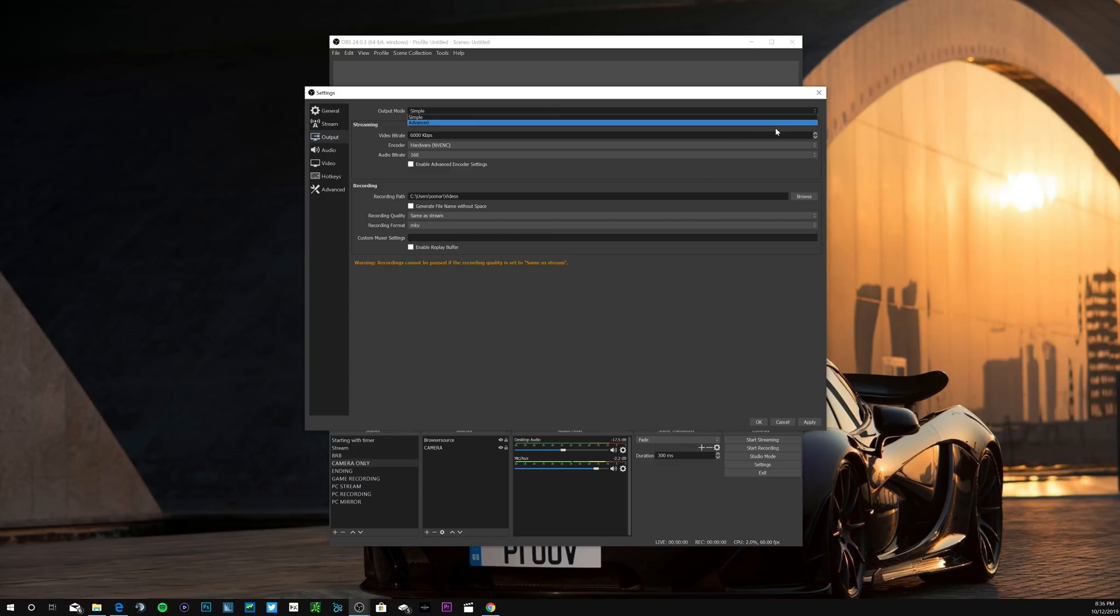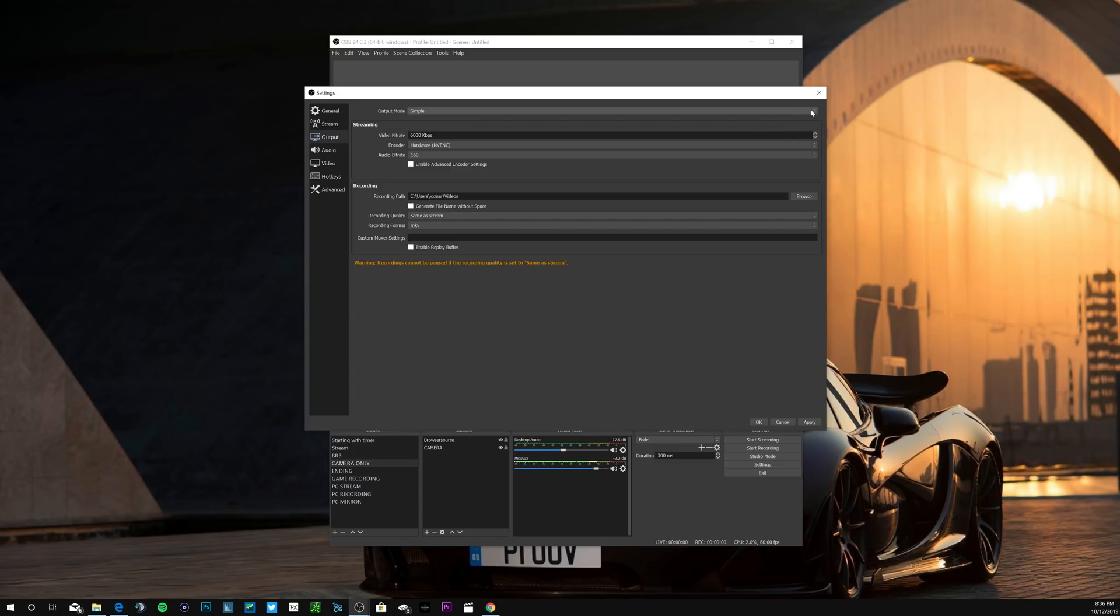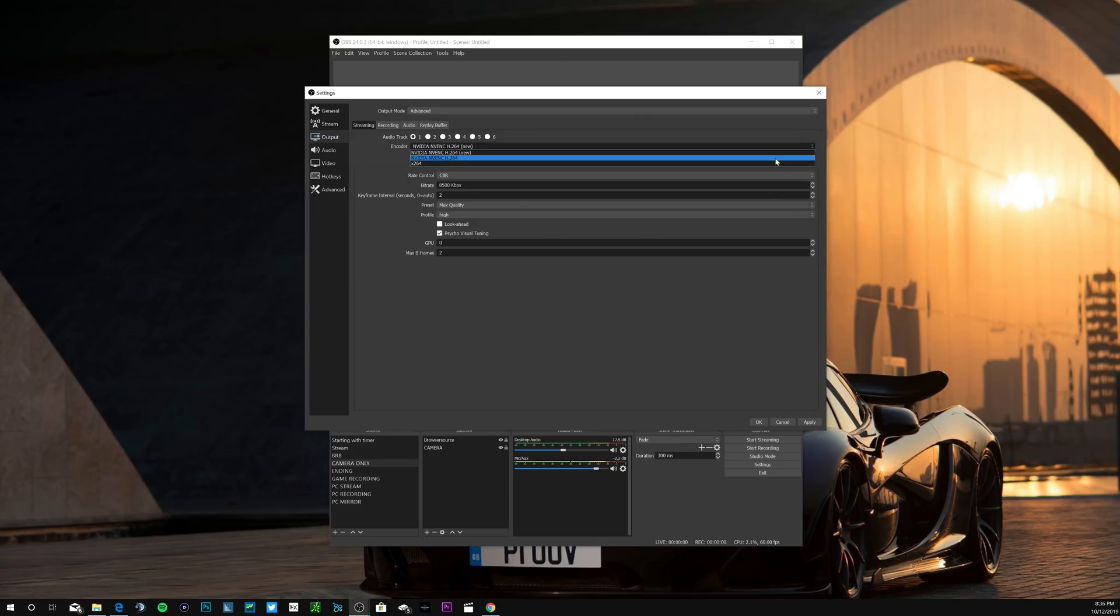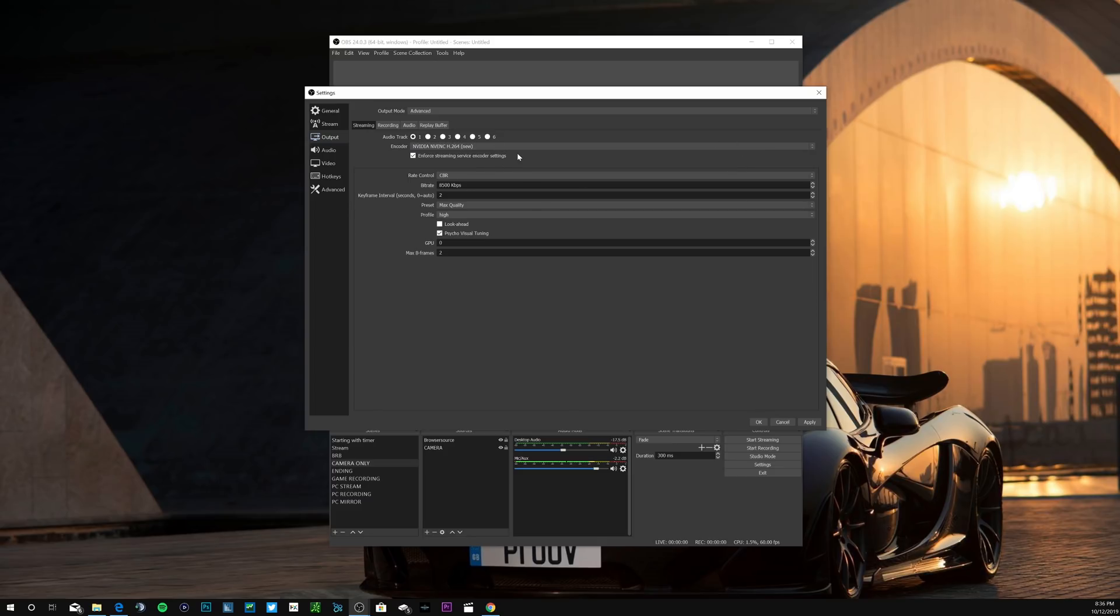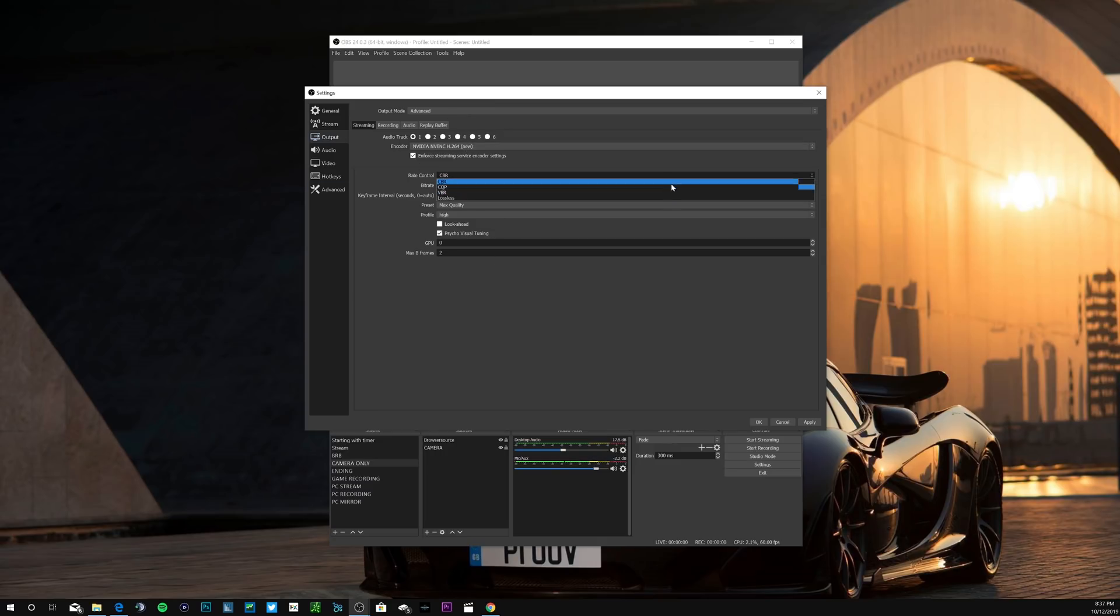Let's go back into the advanced output mode and I'll show you what I have in here. For audio track I just leave one. For the encoder, this one's important, make sure you're choosing the NVENC new encoder. This new encoder is something I worked with NVIDIA closely on for the past couple months. Basically to put it in the most simplistic way for you to understand, it's way less taxing on your GPU than regular NVENC is. Make sure you're picking the new encoder here for CBR constant bitrate.